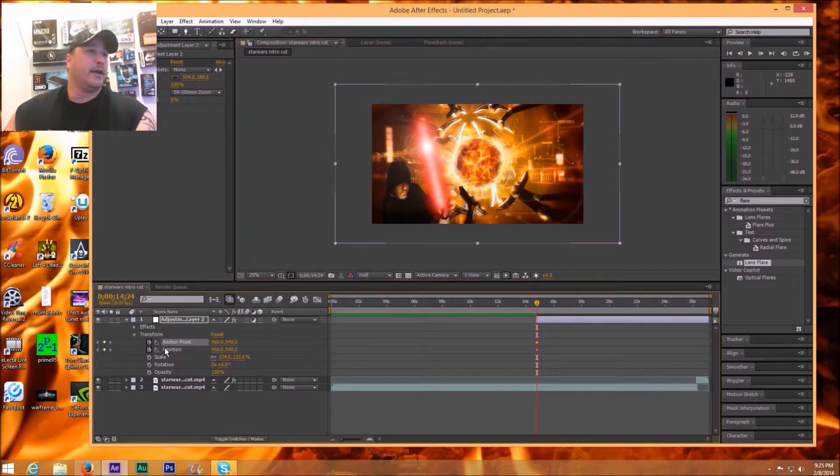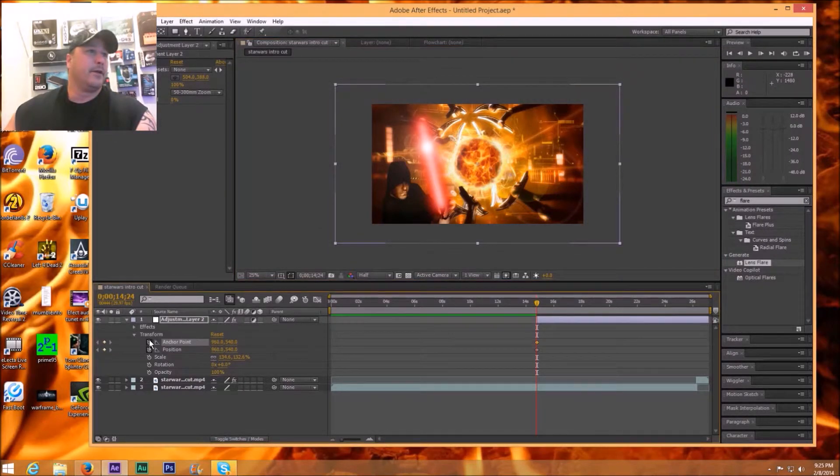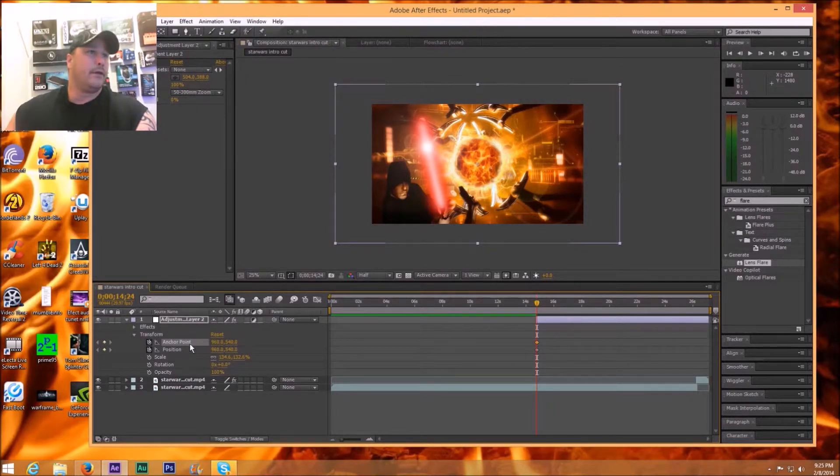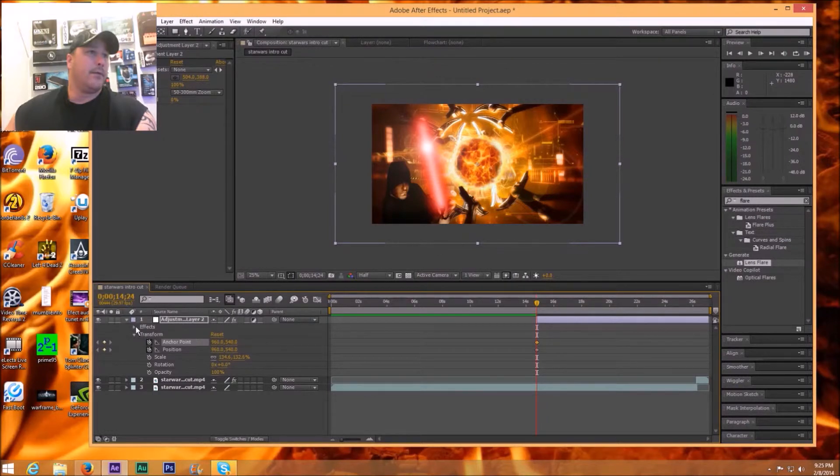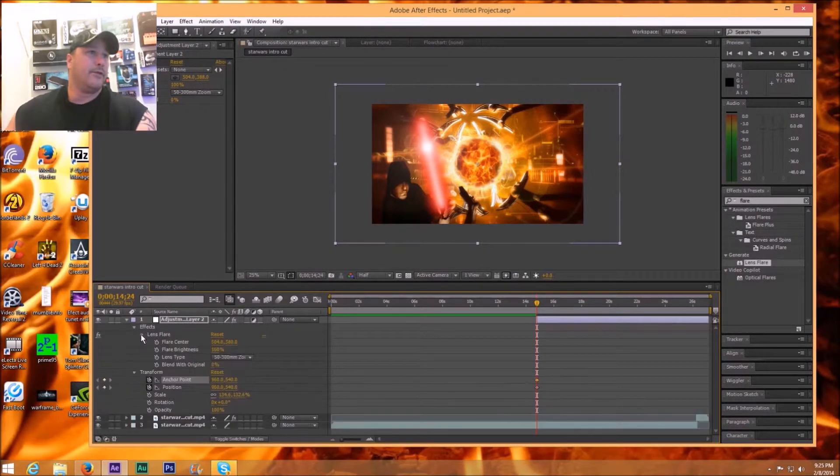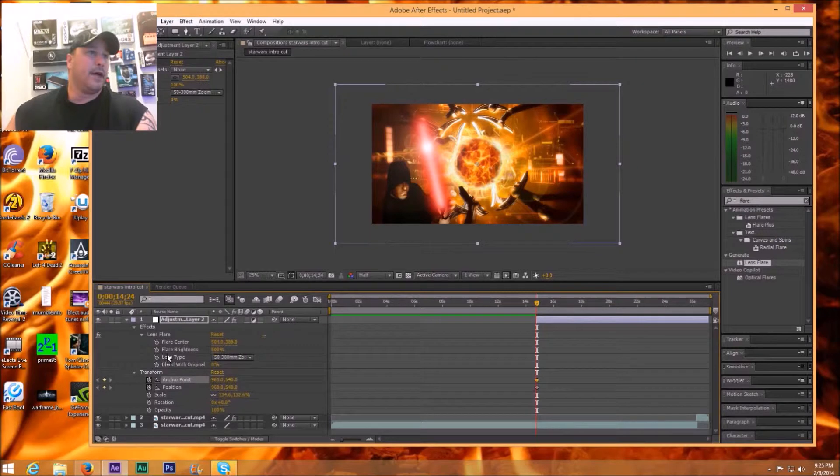So you see I've got this cool effect already and I'm going to click the stopwatch on position, on anchor point.